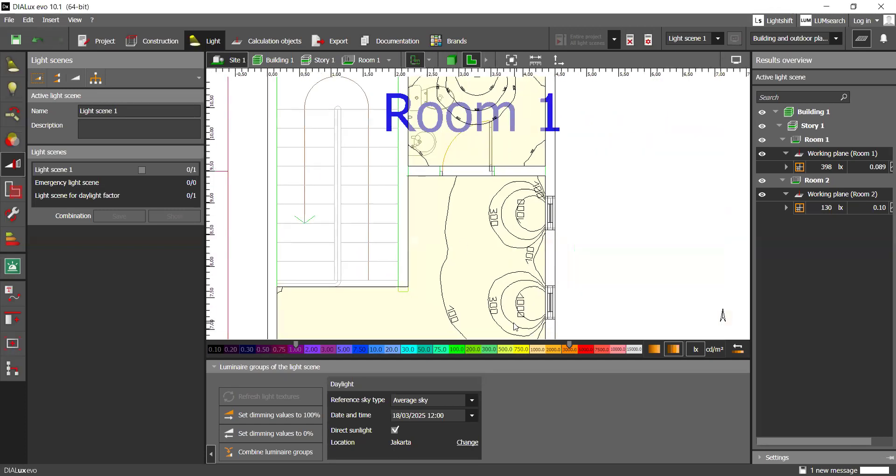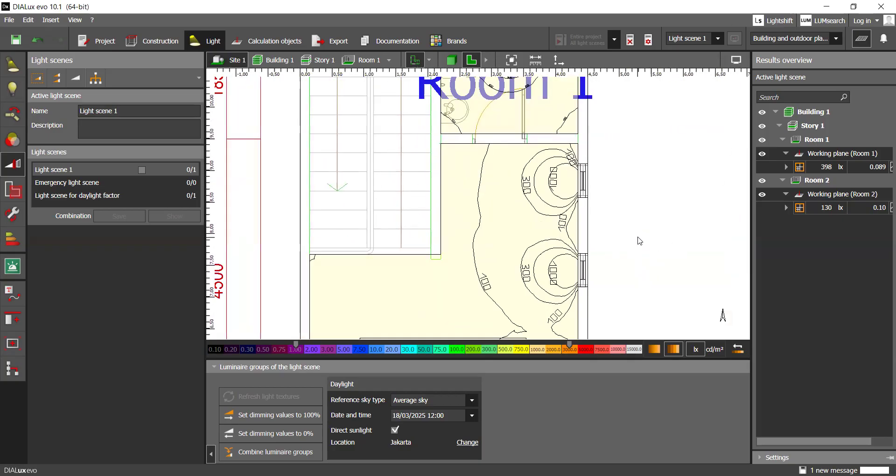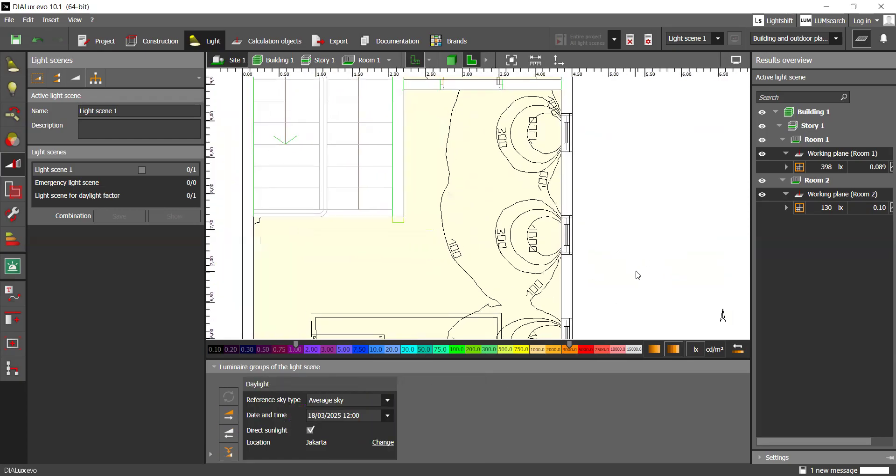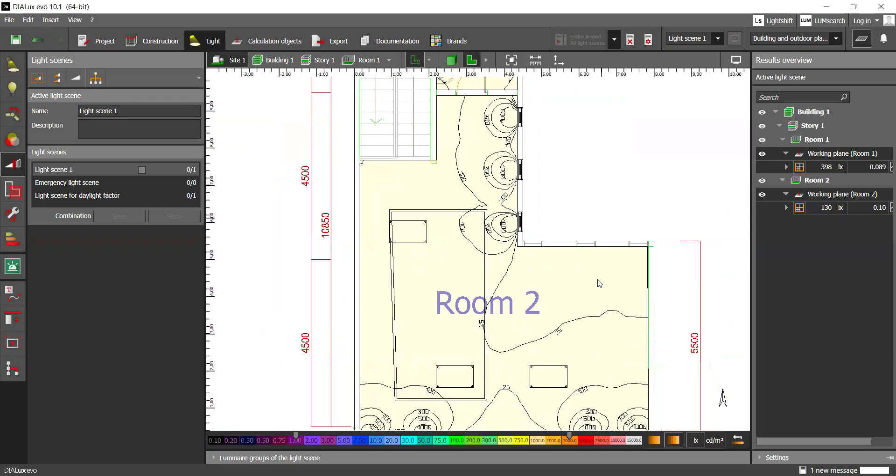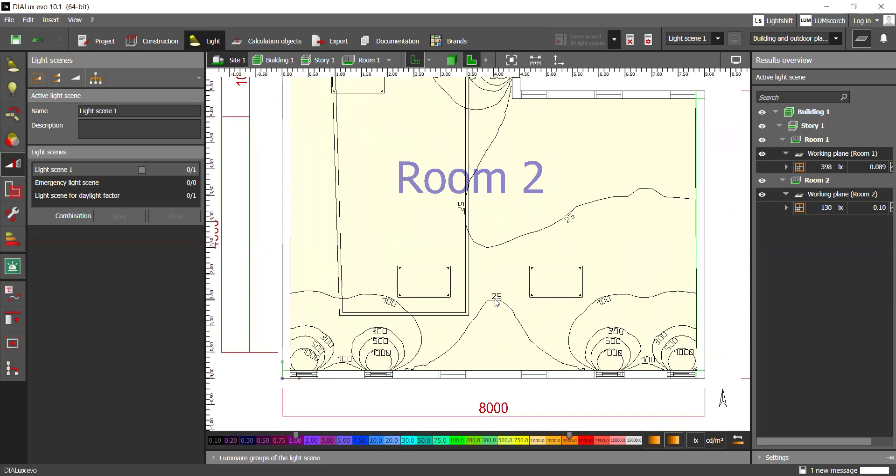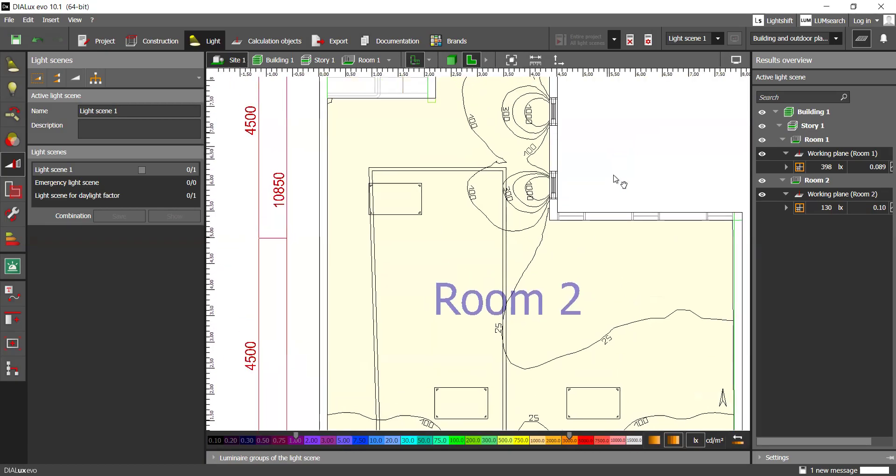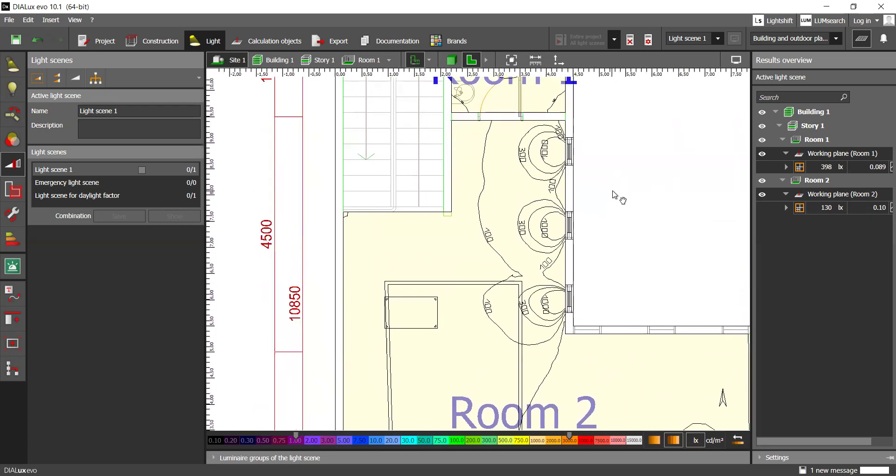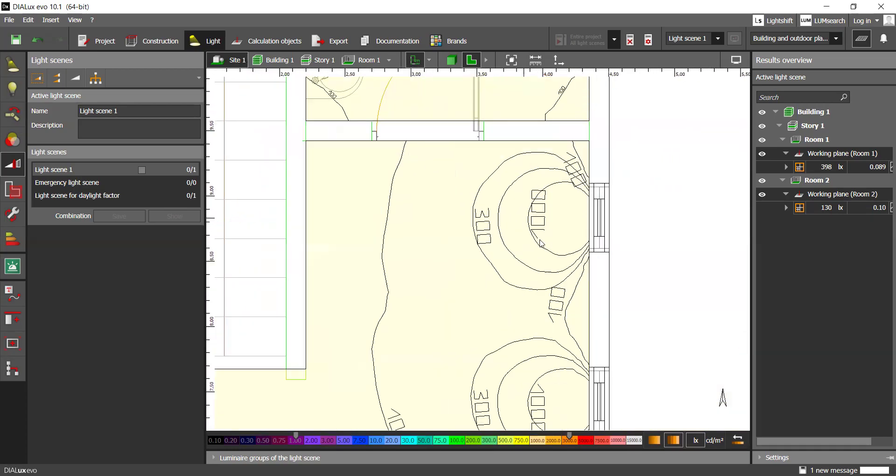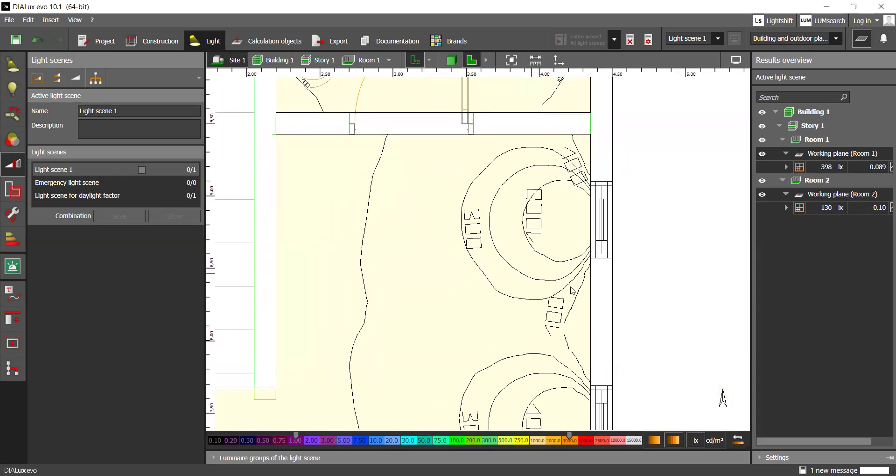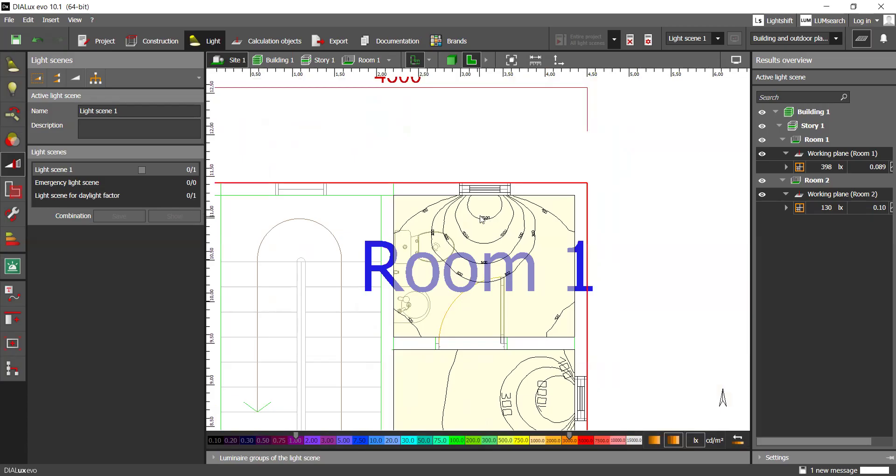Once the simulation has been finished, we may check your results. You can see that this room has got already ISO lines that can help you determine which part of the working plane or the viewing plane is in which light intensity. For example, 1000 lux and then here's 100 and 300. So 100 is 300 times 1000.